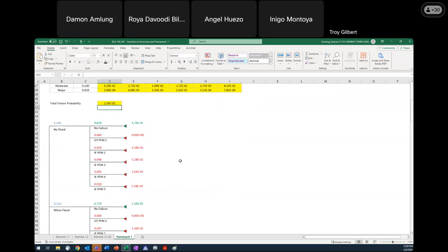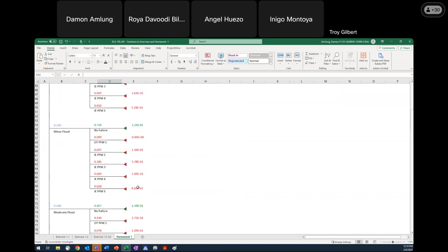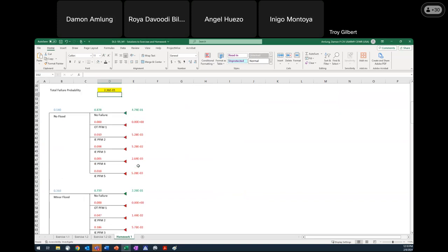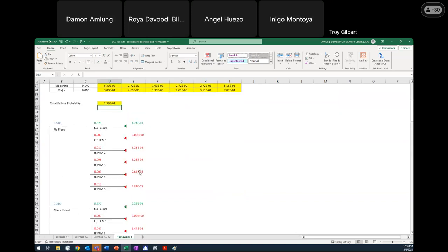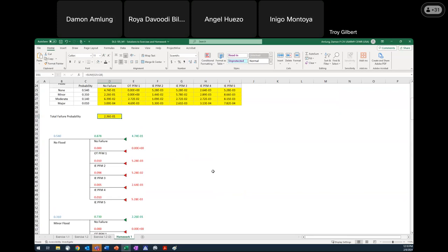What we're asking for is the total failure probability, which is simply the sum of the end node probabilities that result in failure — all the ones associated with our potential failure modes. Those are the ones shown in red on the tree. Each number is the flood probability times the system response, giving the probability of failure for that particular loading and failure mode. I sum them up across all loadings and all failure modes and get a total failure probability of 2.36 times 10 to the minus 1.